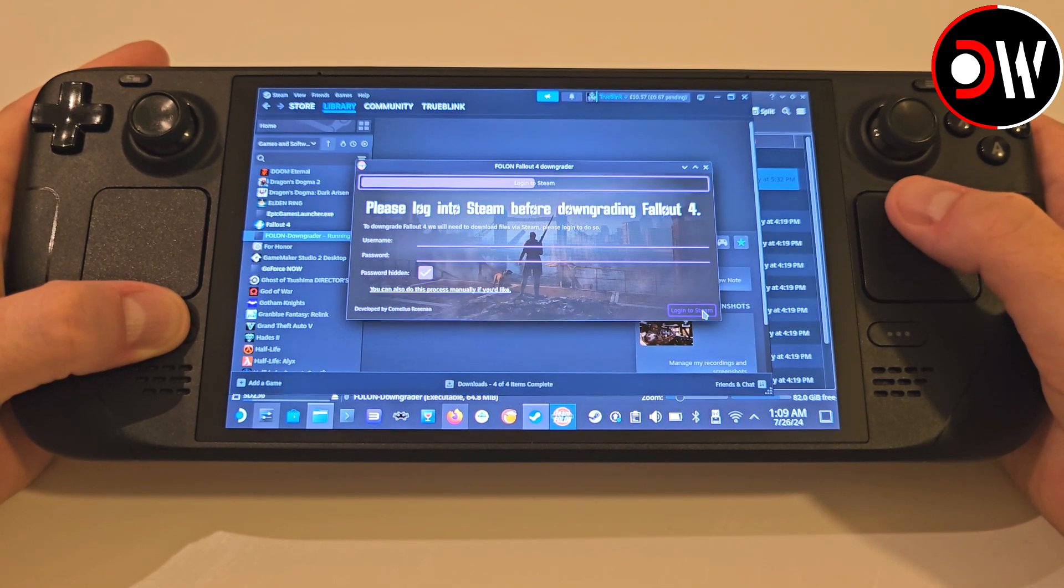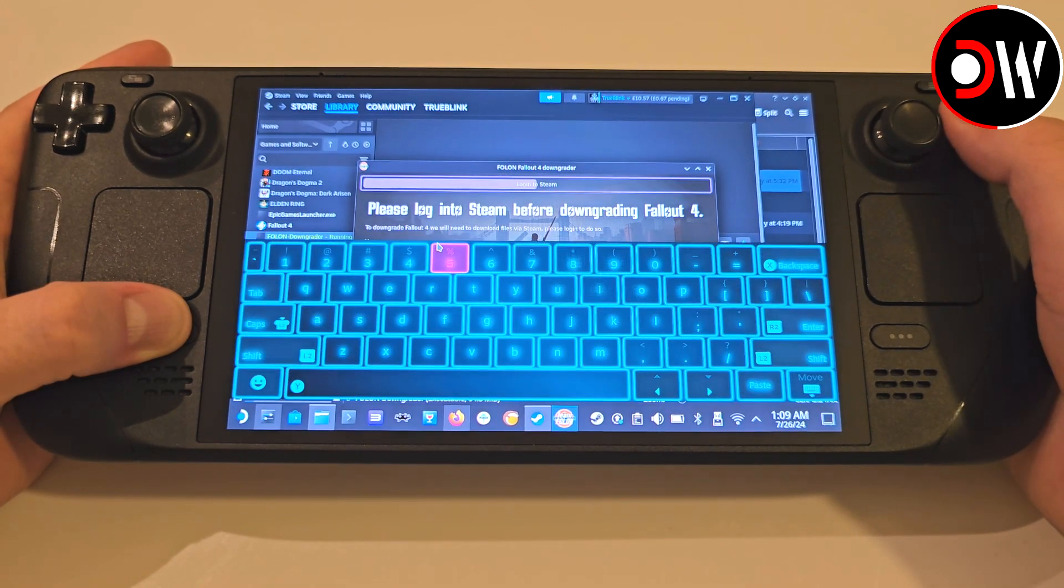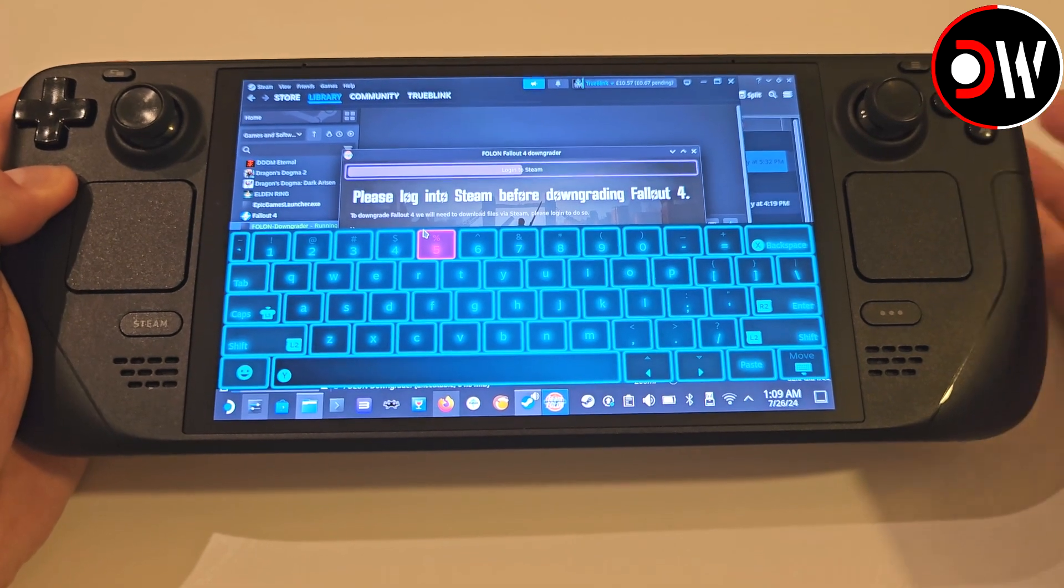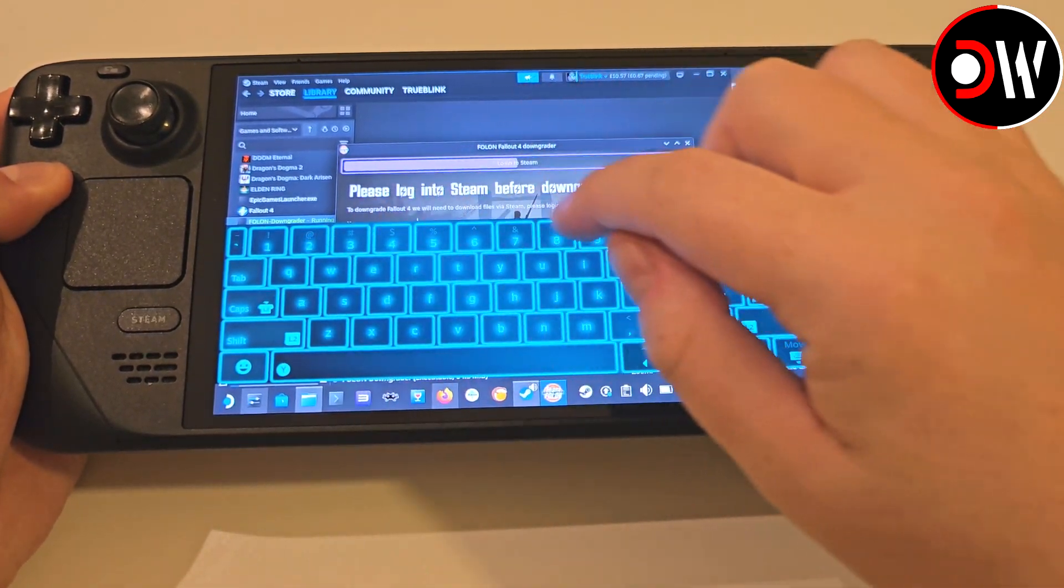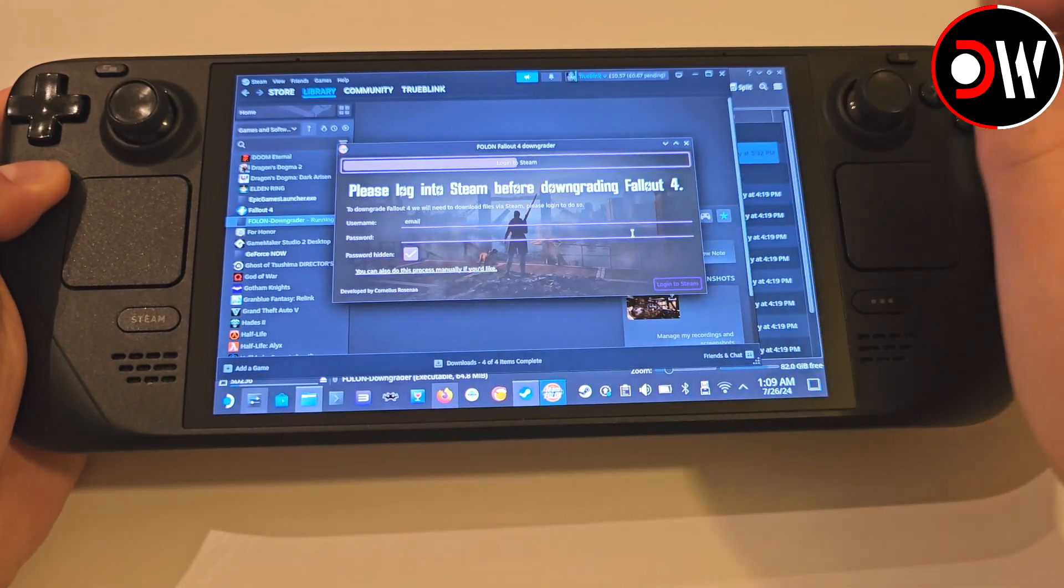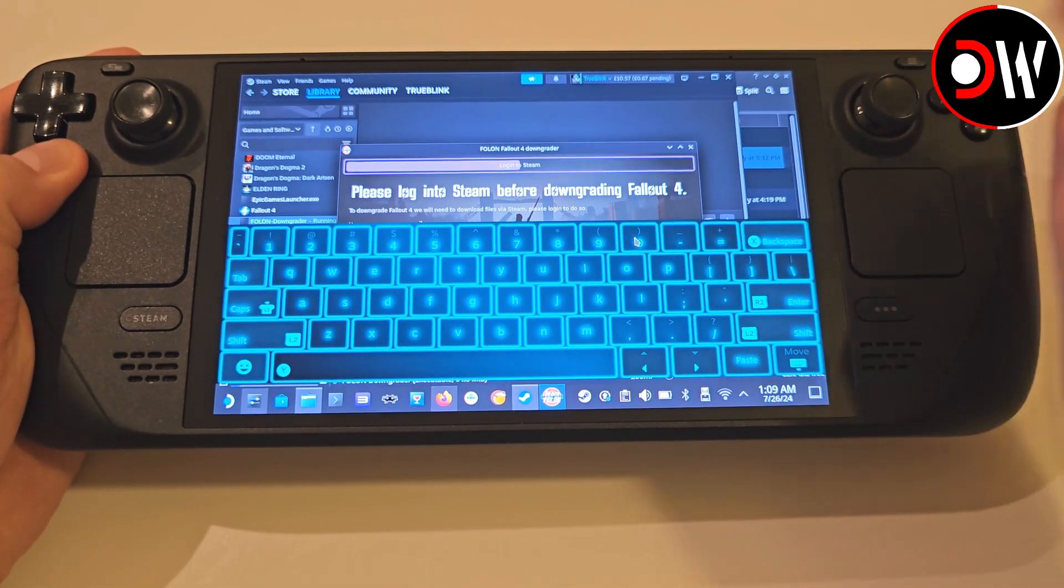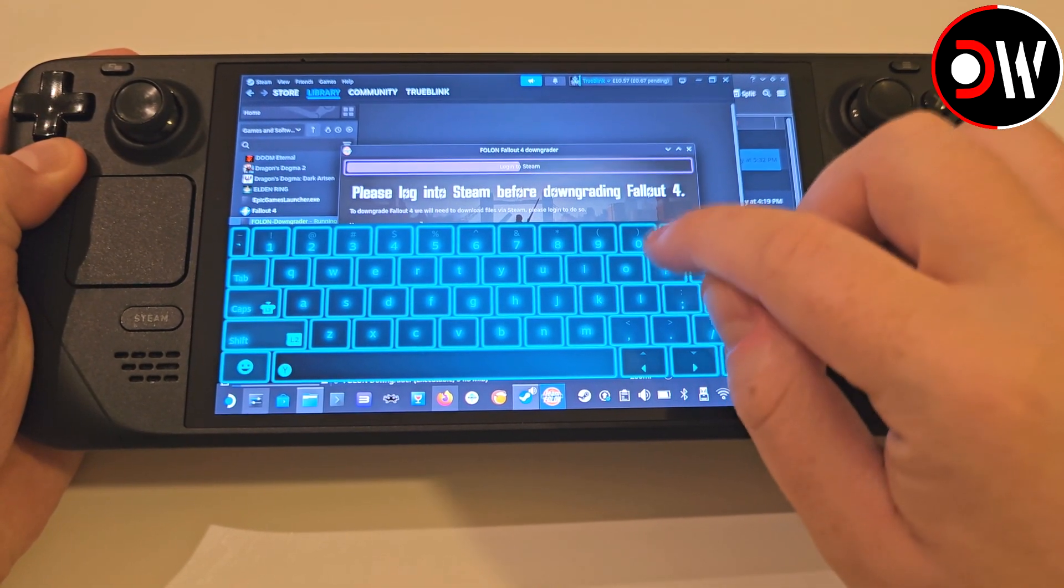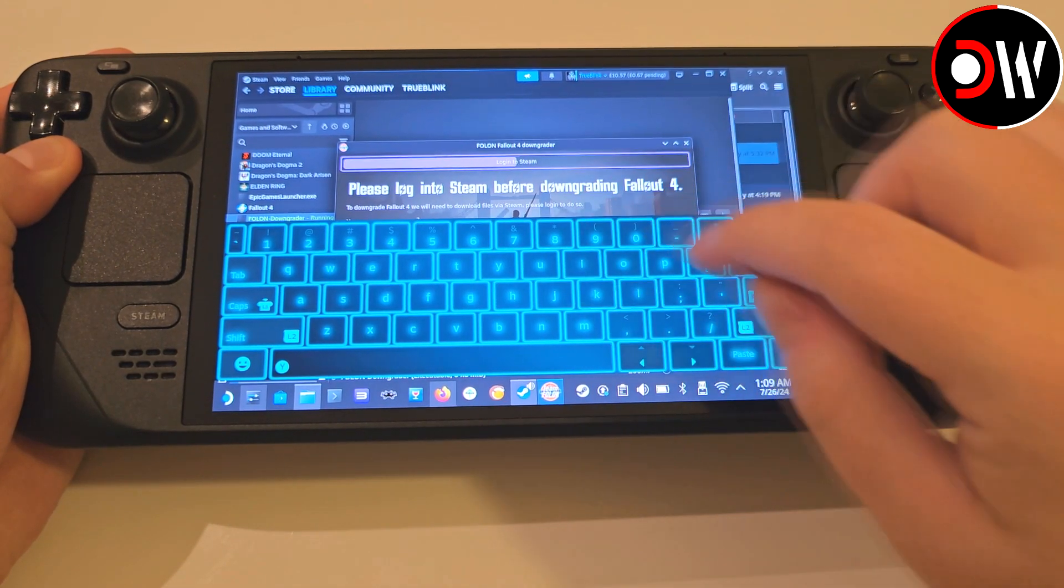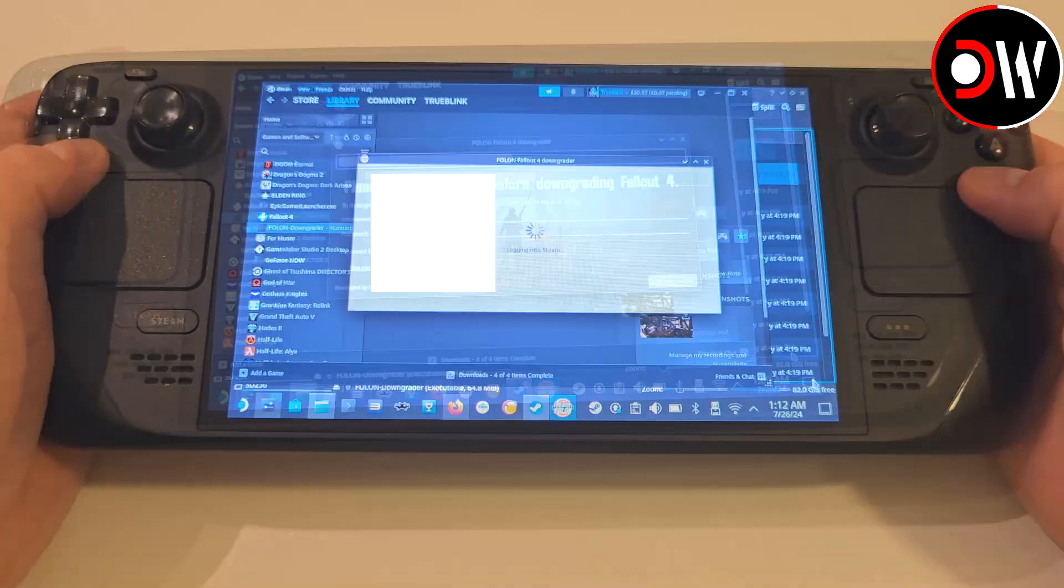On the next screen, we must log into our Steam account through this tool, so we can download the pre-next-gen version of Fallout 4. None of our account information is saved or stored by this tool, and its only purpose is to access the Steam Depot containing the previous update, which cannot be achieved otherwise. So when you're ready, press Steam and X, type in your username and your password, and click Login to Steam.